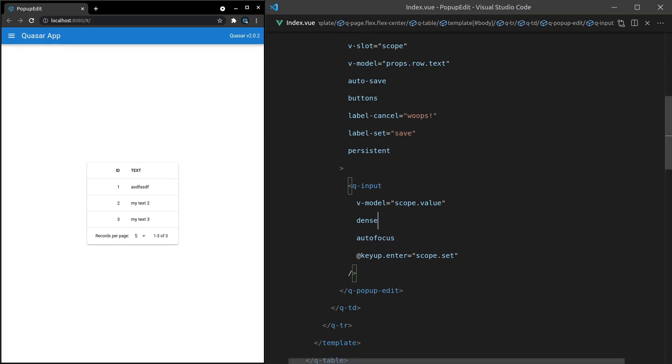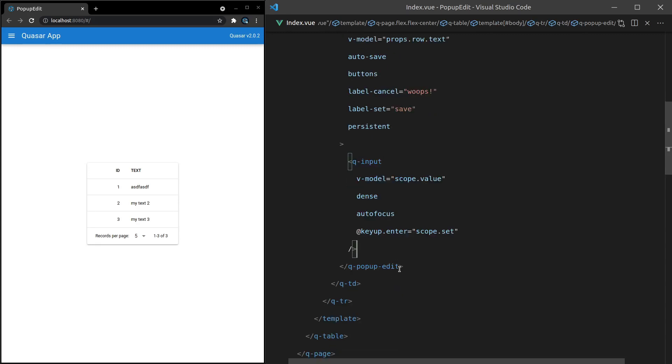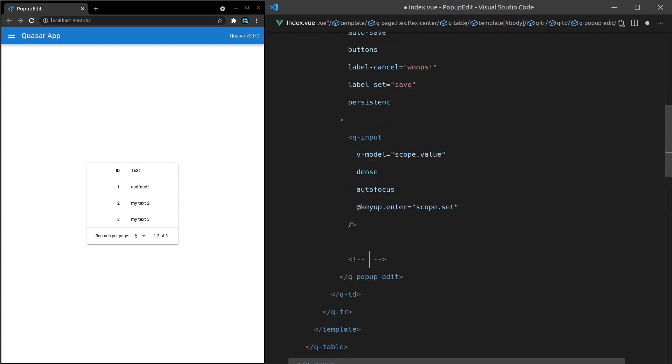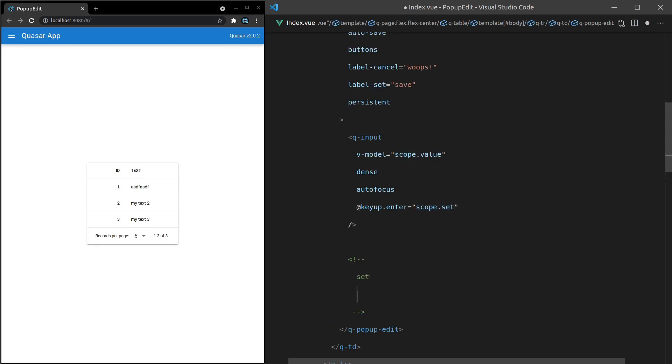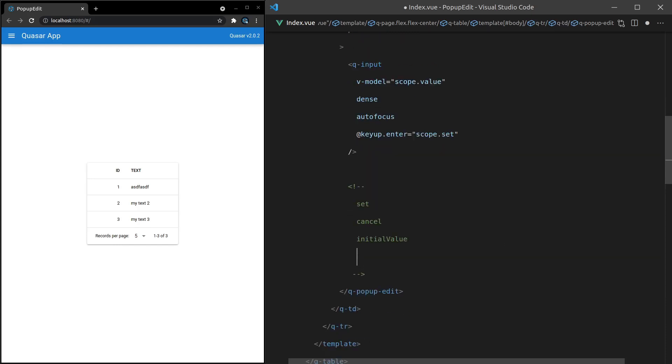But if you really want control, then that's where we can start using some of the scoped slots. And I'm just going to run through all of those one at a time. So let's come down here. And I'll quickly write them out. We've got set. This one I've already showed you here. Another one we have is cancel. We've also got initial value. So tell me what the initial value was when I opened this pop-up dialogue. We've also got value, which we've already used. That's the thing that we're modeling. And then we've got validate. So I'll show you that one last. It's really cool.